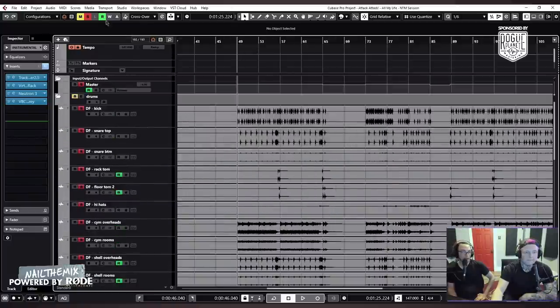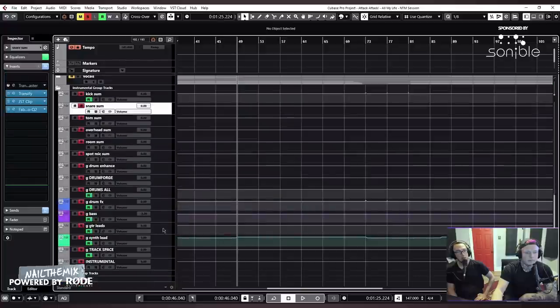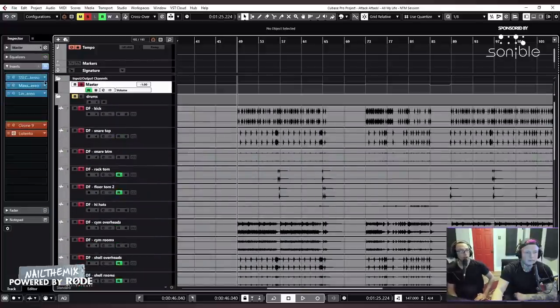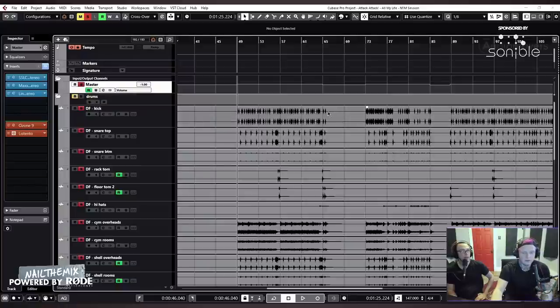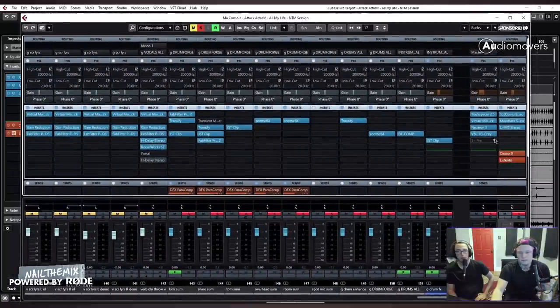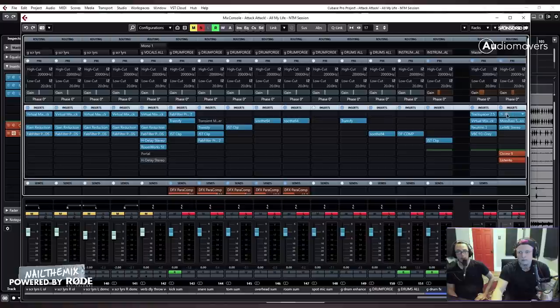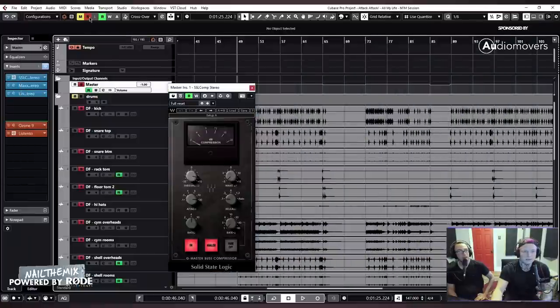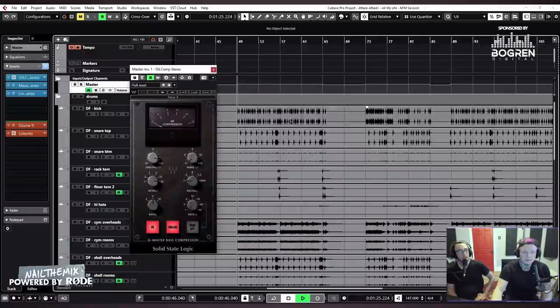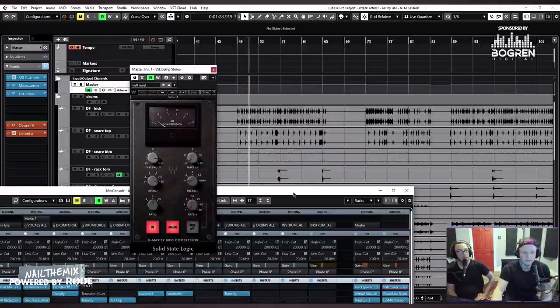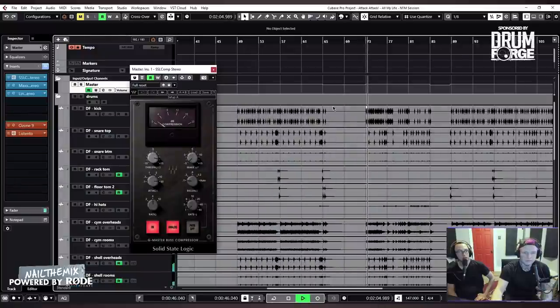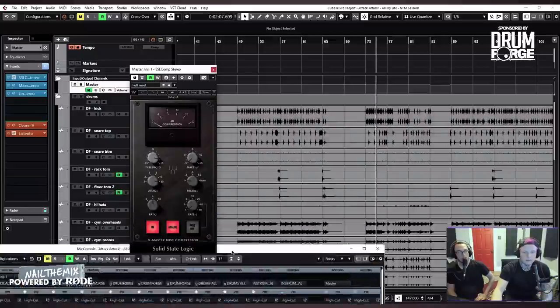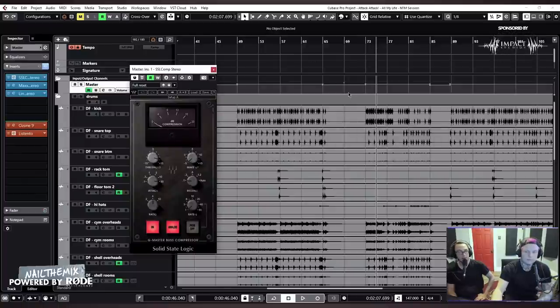Then that goes into the master bus. And the master bus has one little layer of auto-mixing going on too. I'm going to show that. So of course, we're going to use the SSL comp. It's my favorite compressor. Let me just get everything playing. [Music] And just 2 dB is all you need. It's just enough to glue everything together and make it nice and fat.